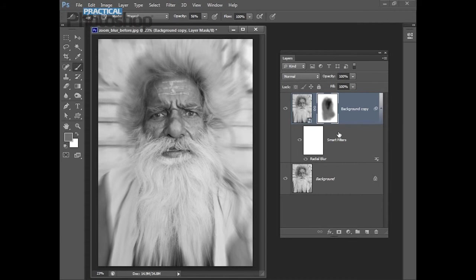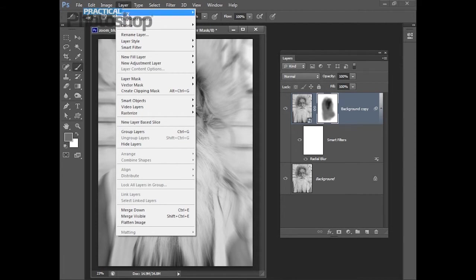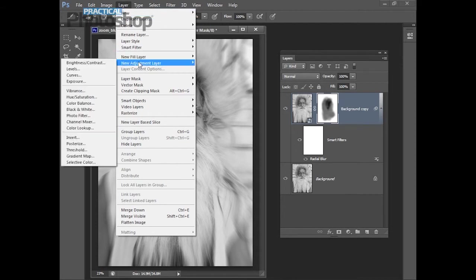The final step for working with this image is to apply a tonal adjustment to it just to darken up some of the areas in the image. For this I'll choose Layer, New Adjustment Layer, Curves.